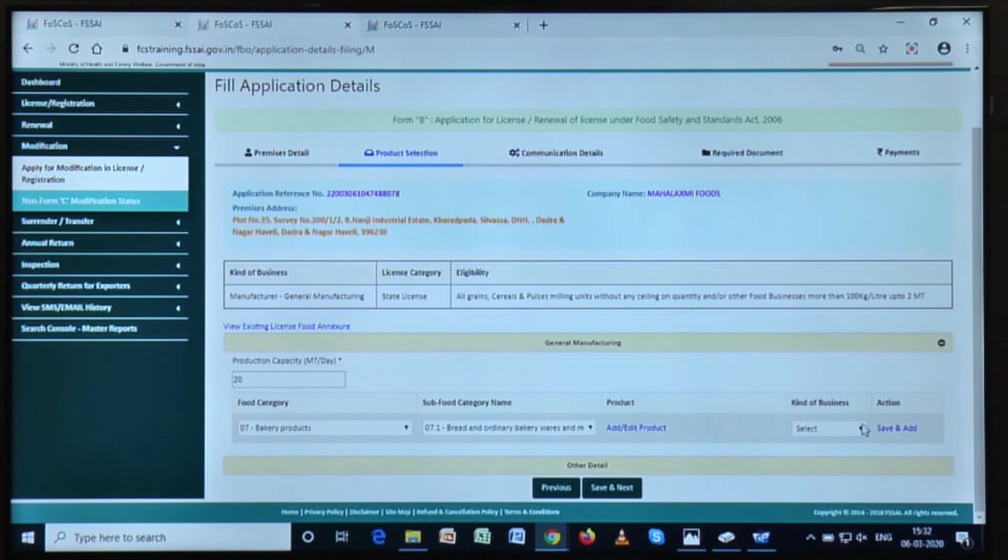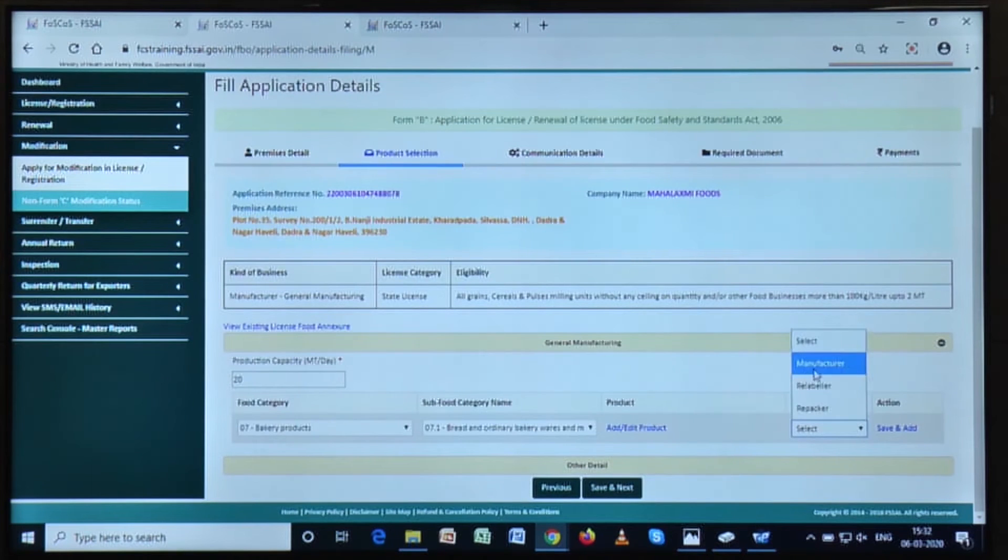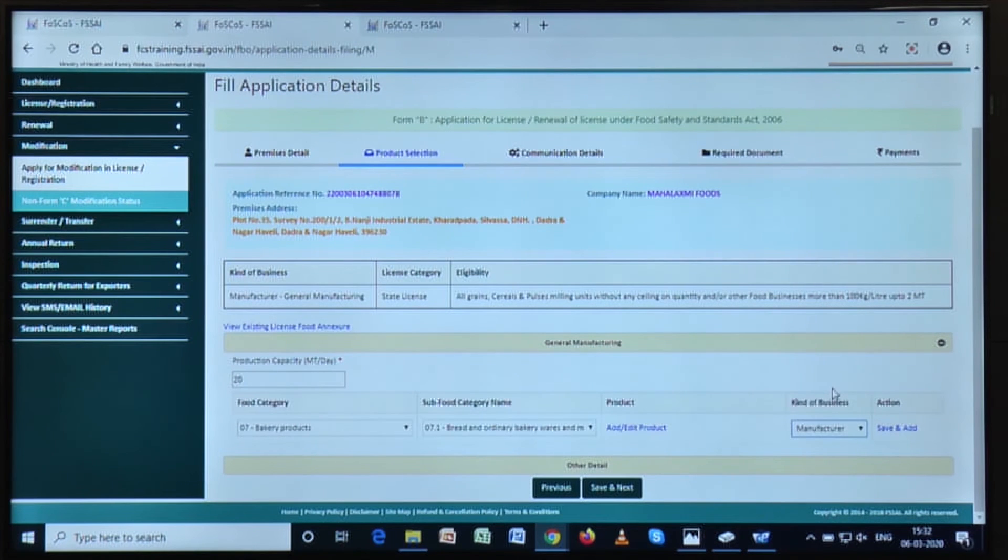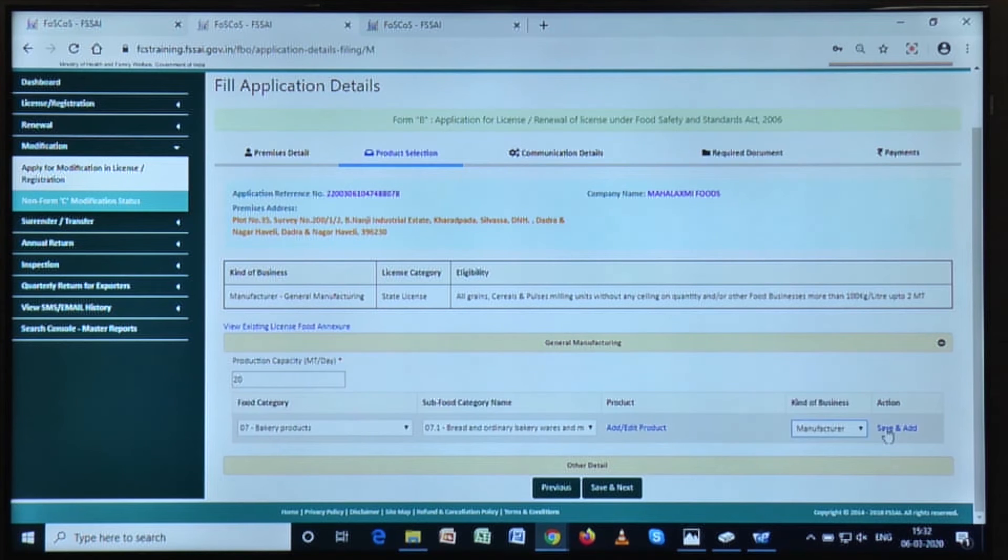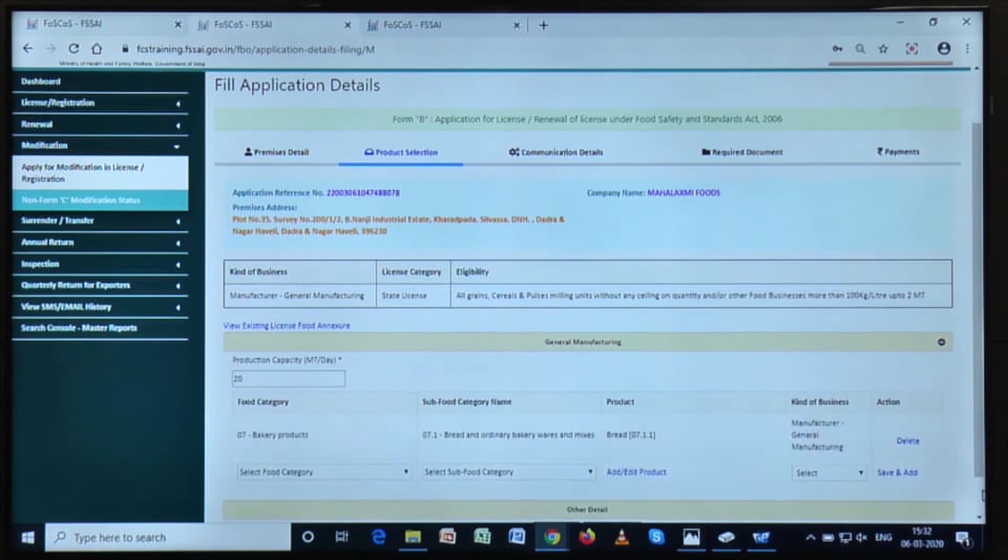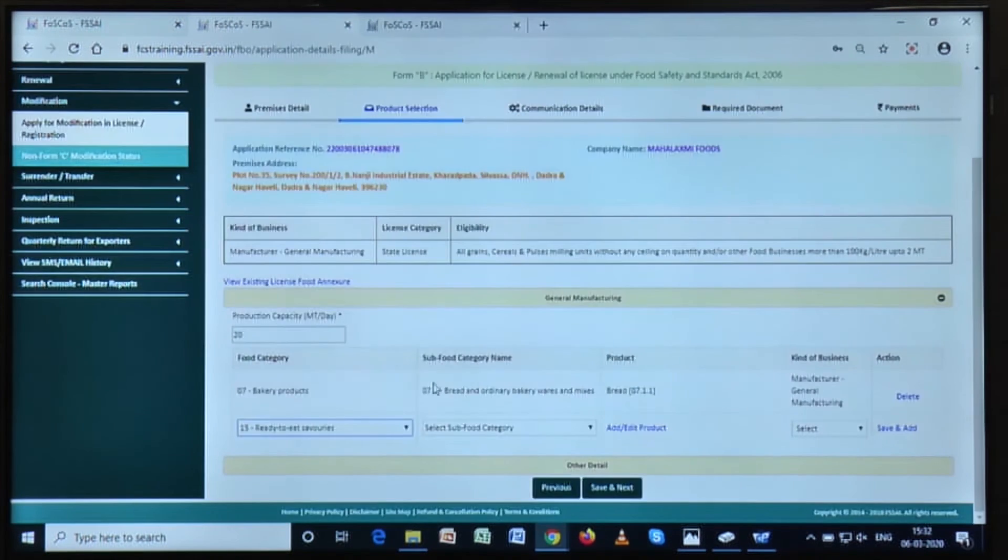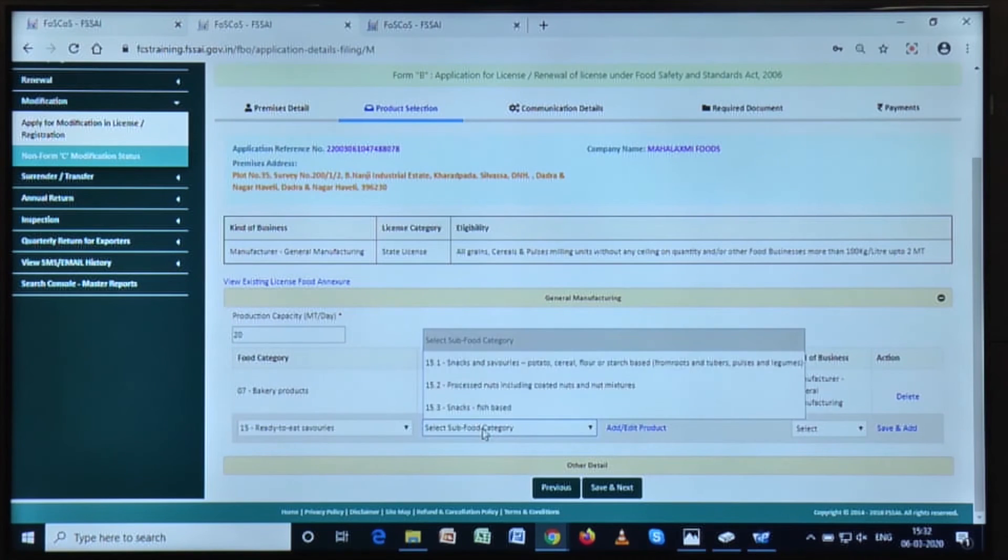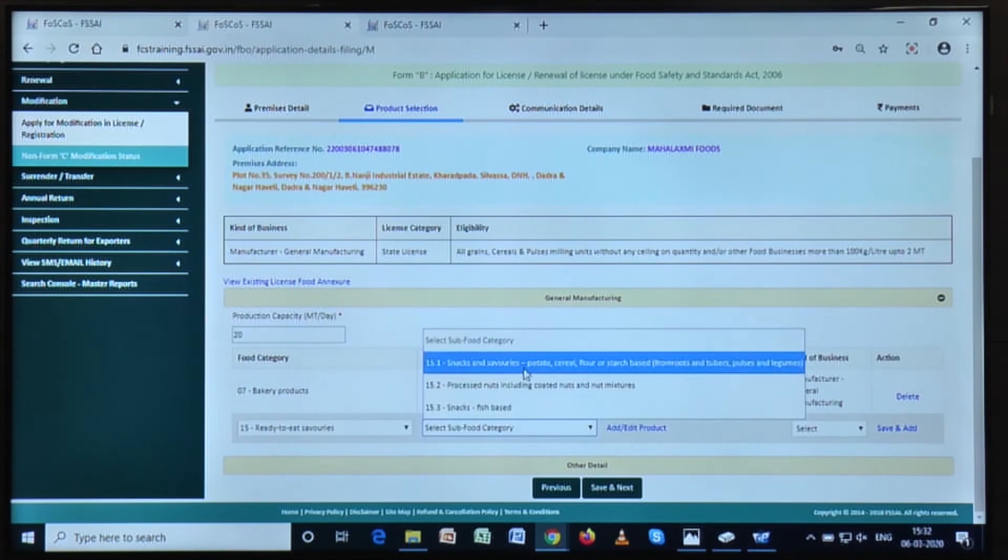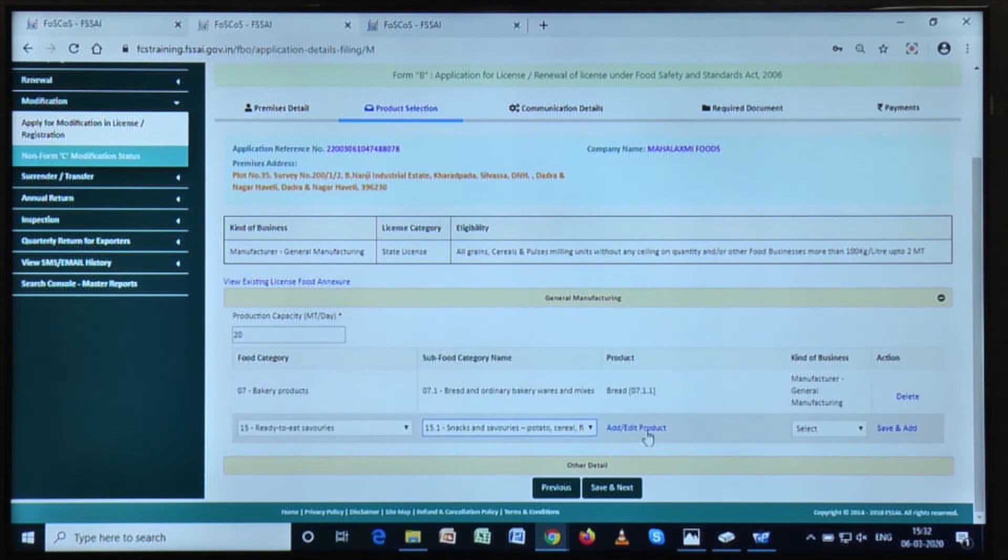Now select the kind of business from this checklist and then click on save and add. Now you can follow the same principle to add or edit products under the category of general manufacturing for your license.